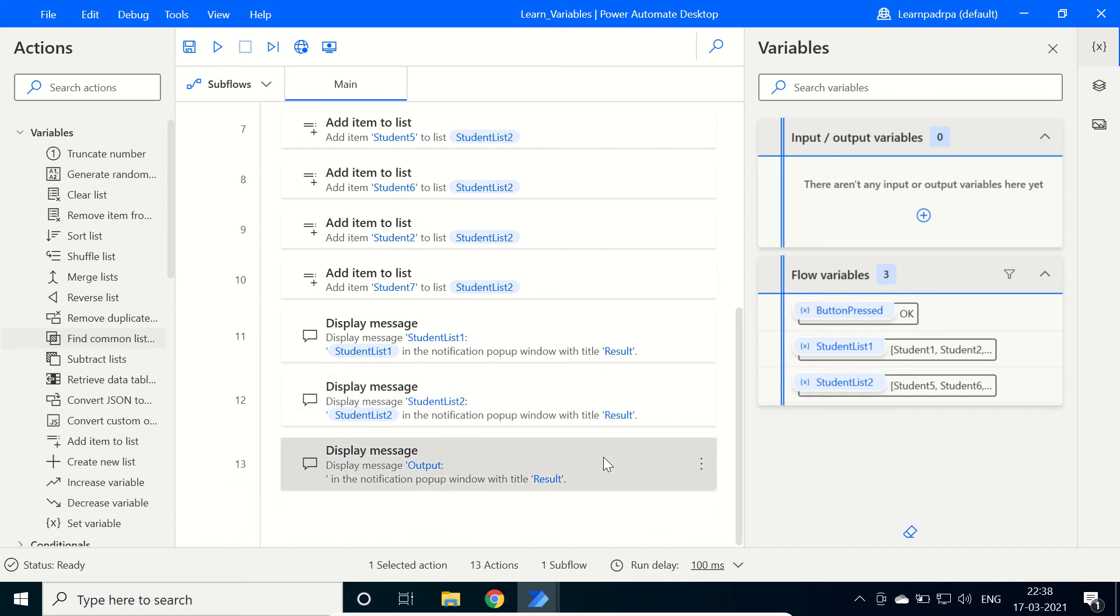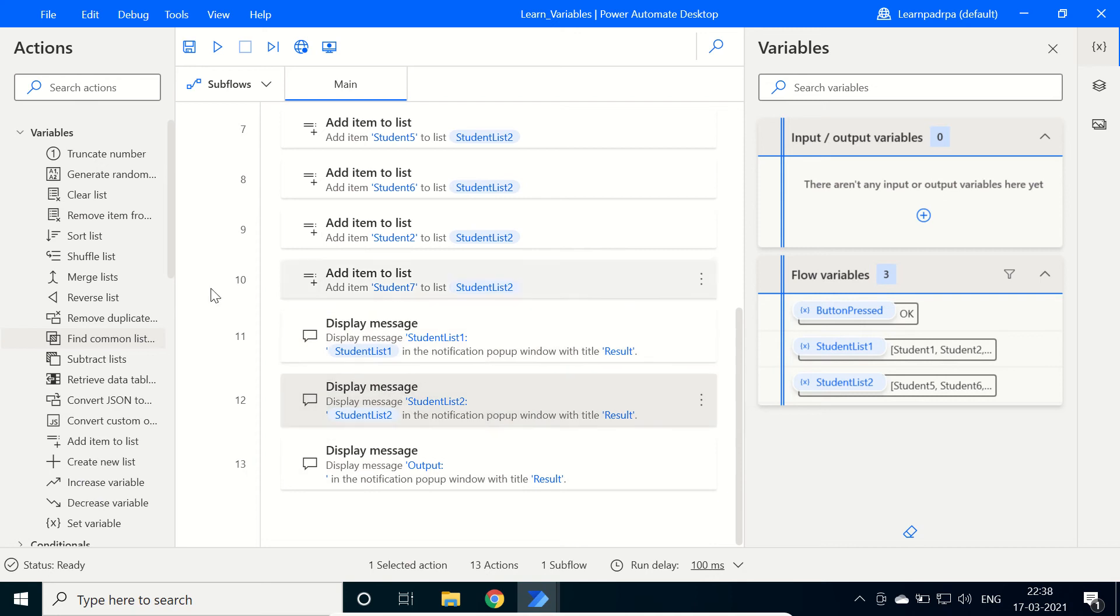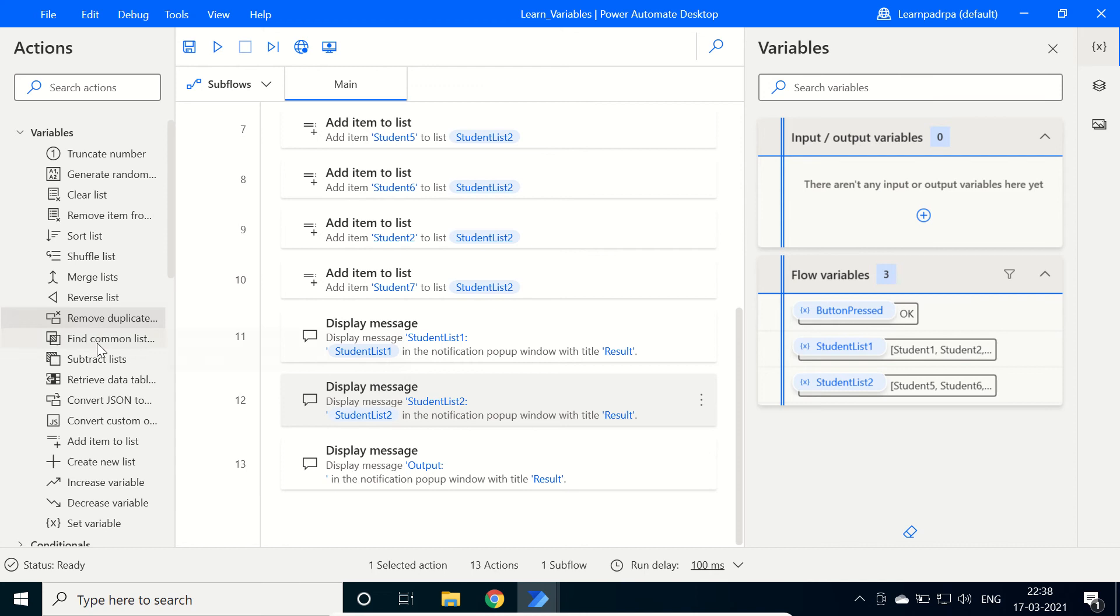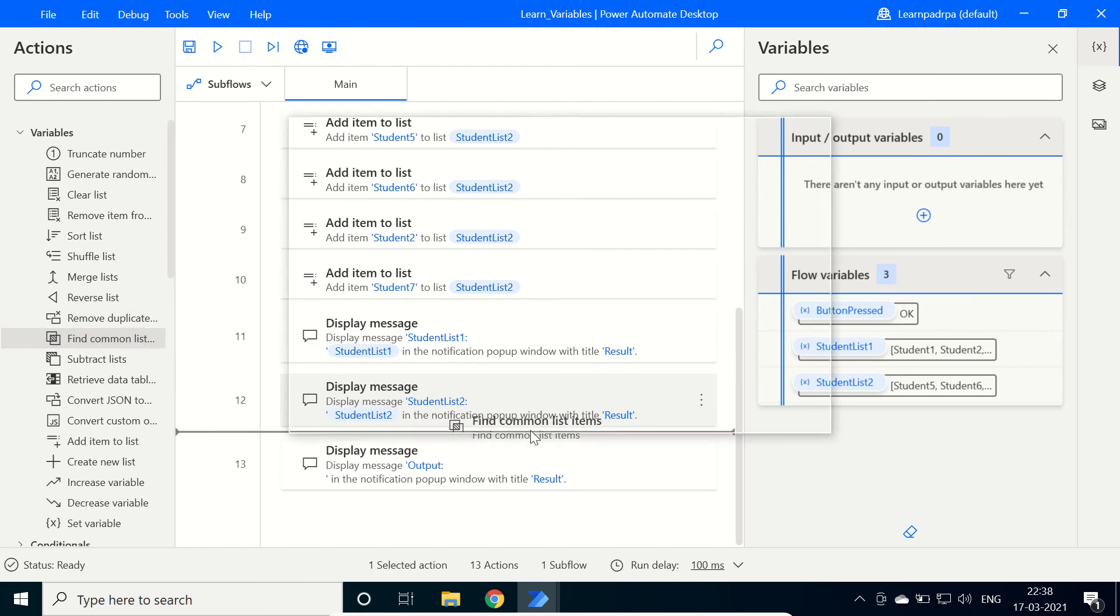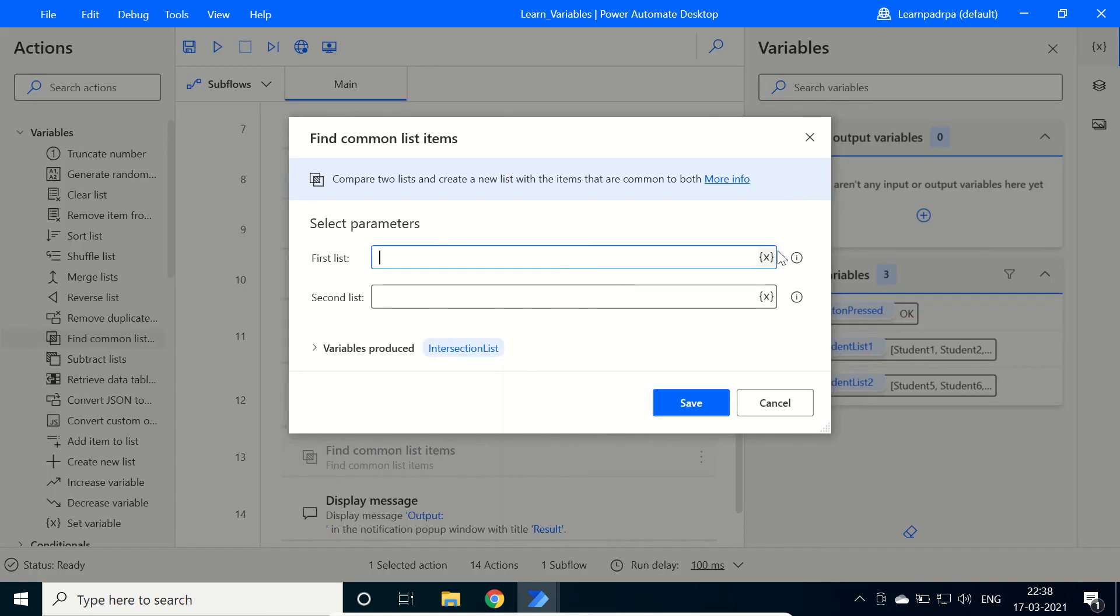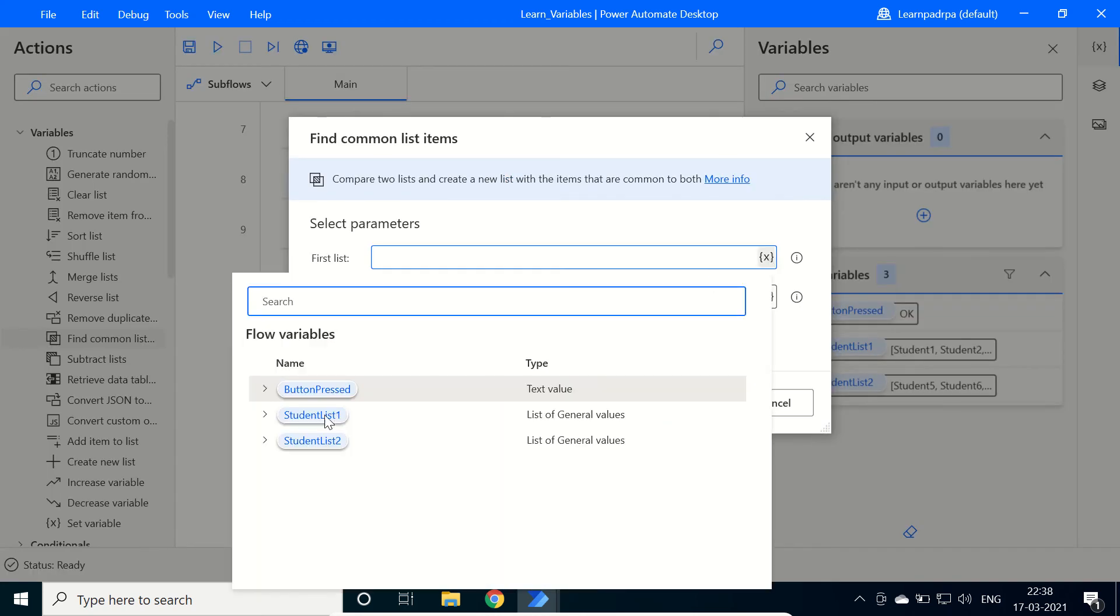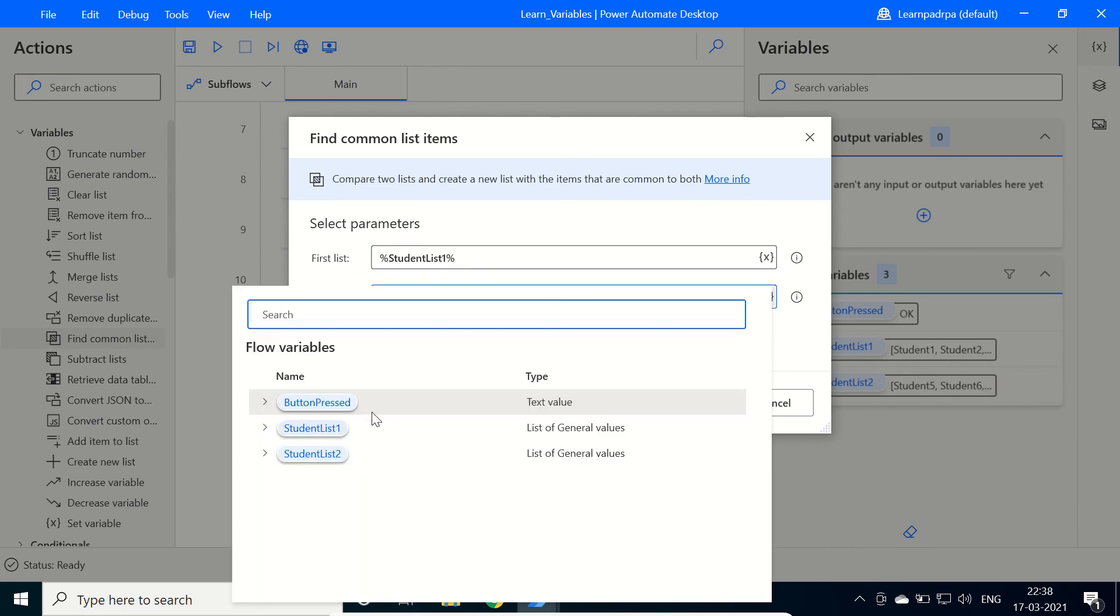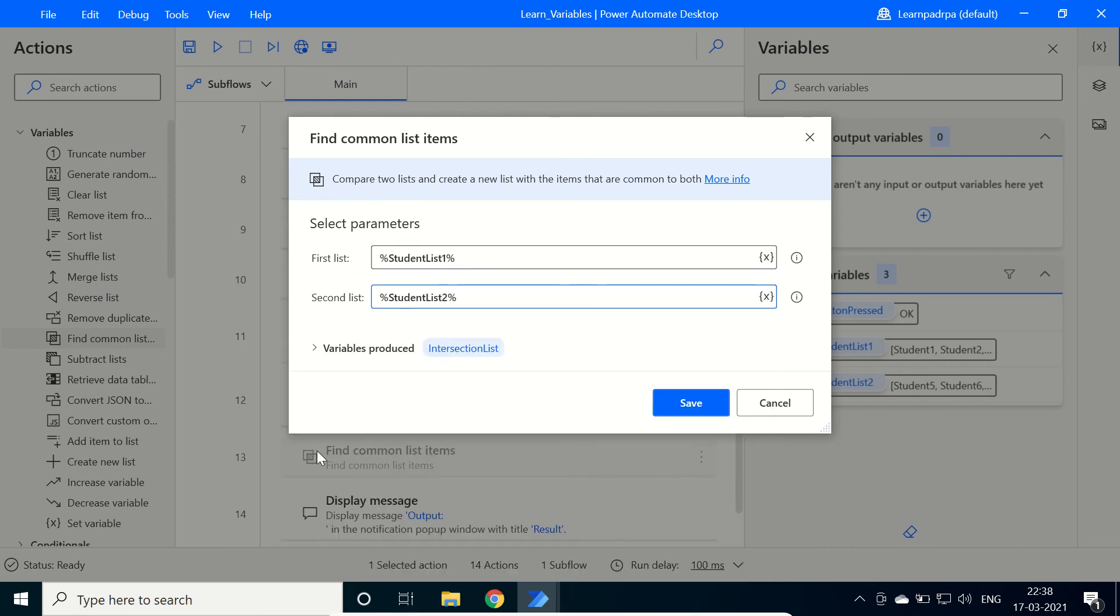Now we will get the intersection items, meaning the common items between these two lists. Here we have one action for find common list items. Just drag and drop it here and then select both lists: first list, student list 1; second list, student list 2. Here variable output produced, intersection list. Click on save.